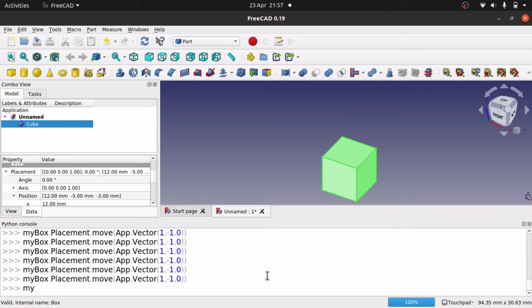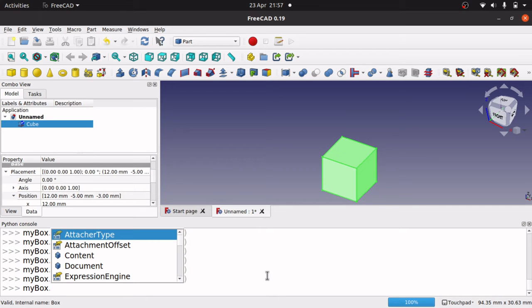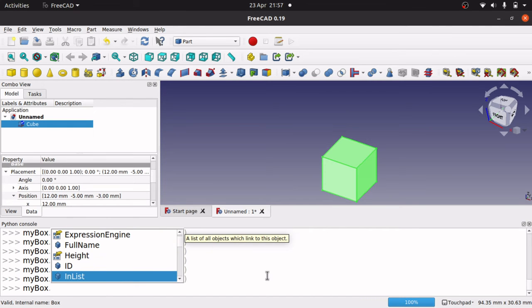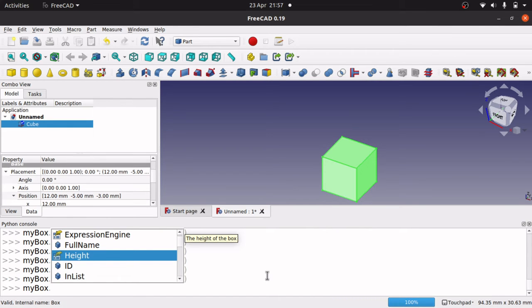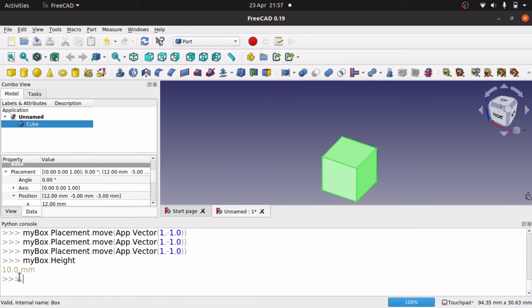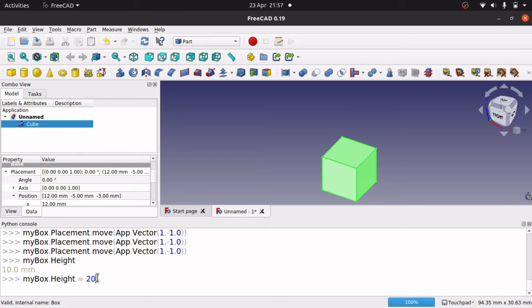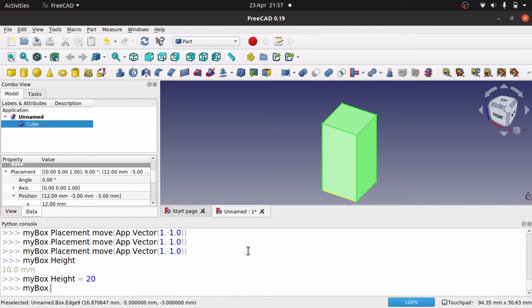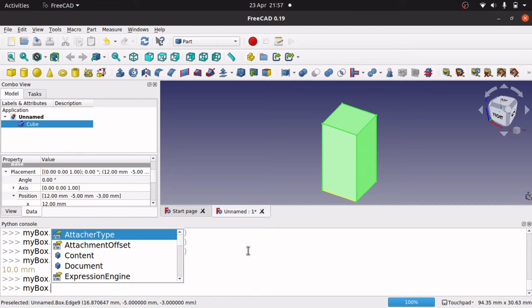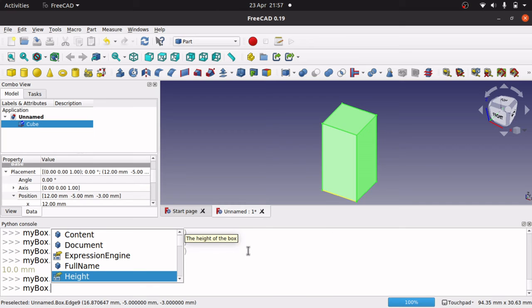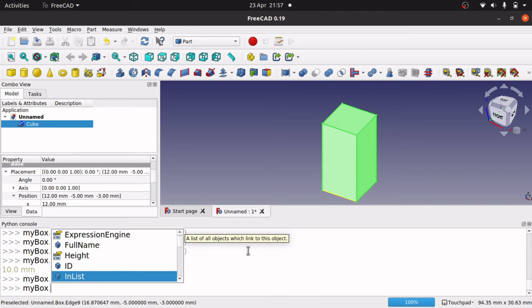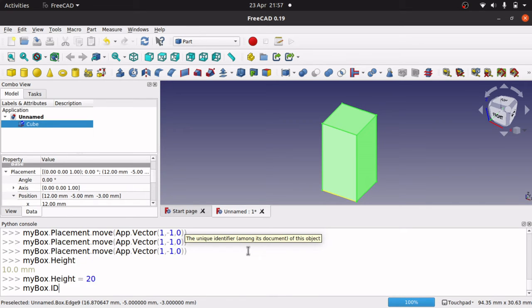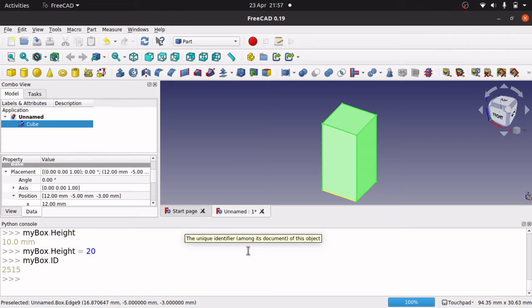So we've got all sorts in here, but once you've aliased your variable, sorry, aliased your object, then you can start playing about and investigating what you got in here. So if I type in height, hit enter, you see it's come up 10 millimeters there. And we can go height equals 20. There we go. So we've changed the height. So we can really play about in here and get an idea of how the Python language actually affects the items in FreeCAD.